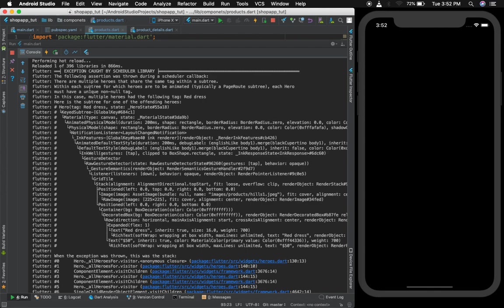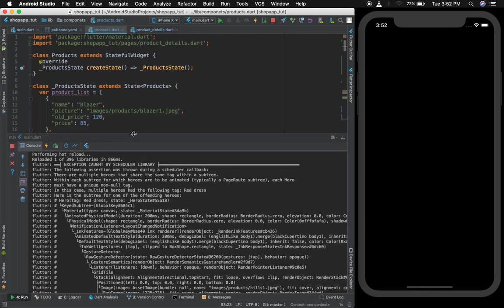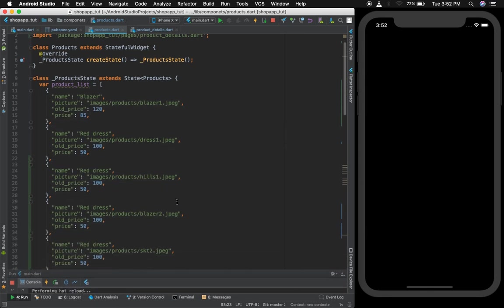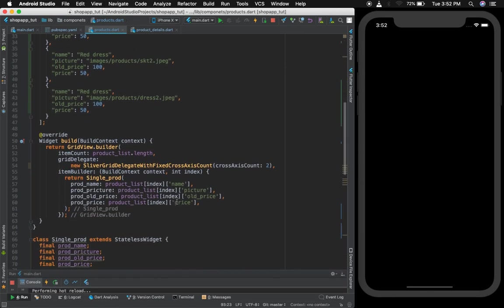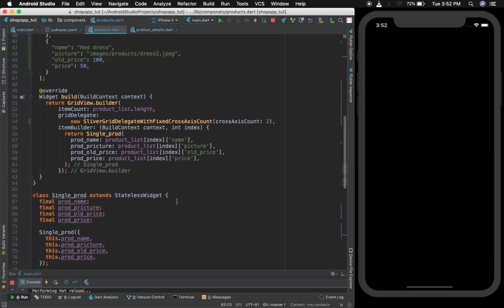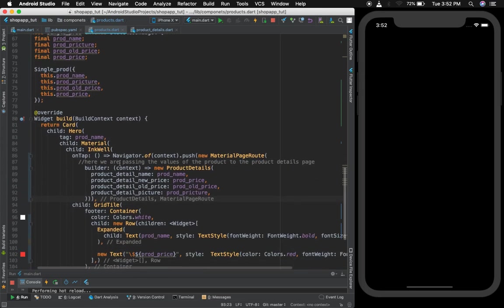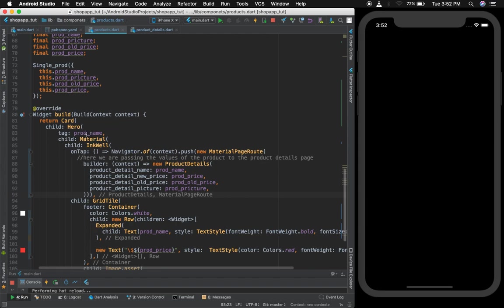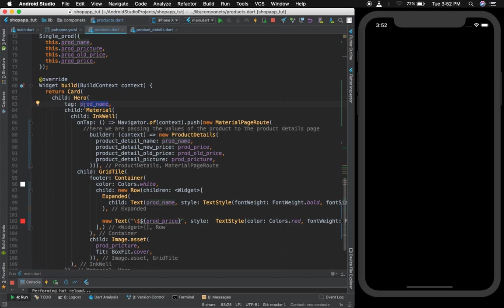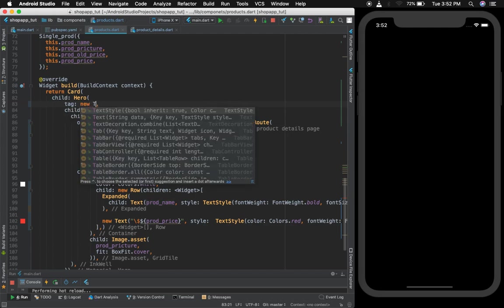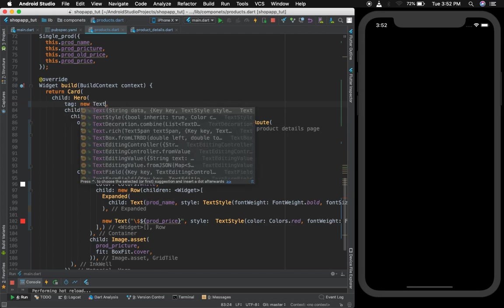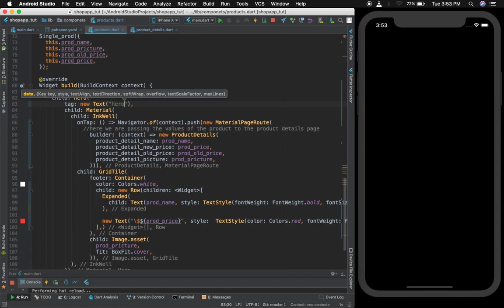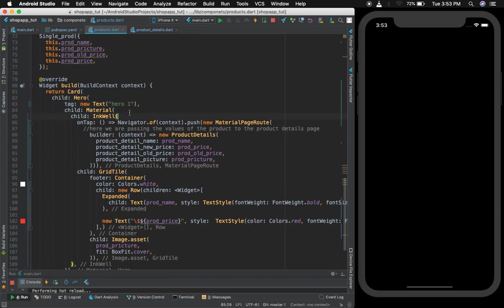The following assertion was thrown during the scheduler callback. There are multiple heroes that share the same tag. It's telling me that this hero widget has a tag, and it's finding different heroes with this same tag. To fix this problem just give a different tag here, and what I did was just create a text widget and provide a tag of hero one. You can write anything you want, hero 207, even if you just write a name. Let's run the application again and it's back on business, everything working perfectly fine.